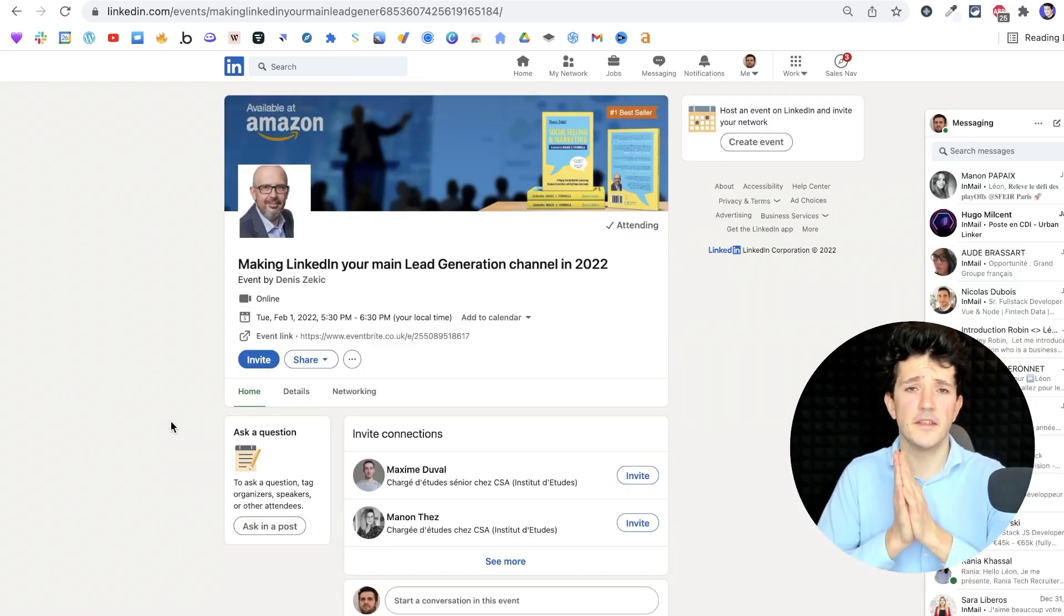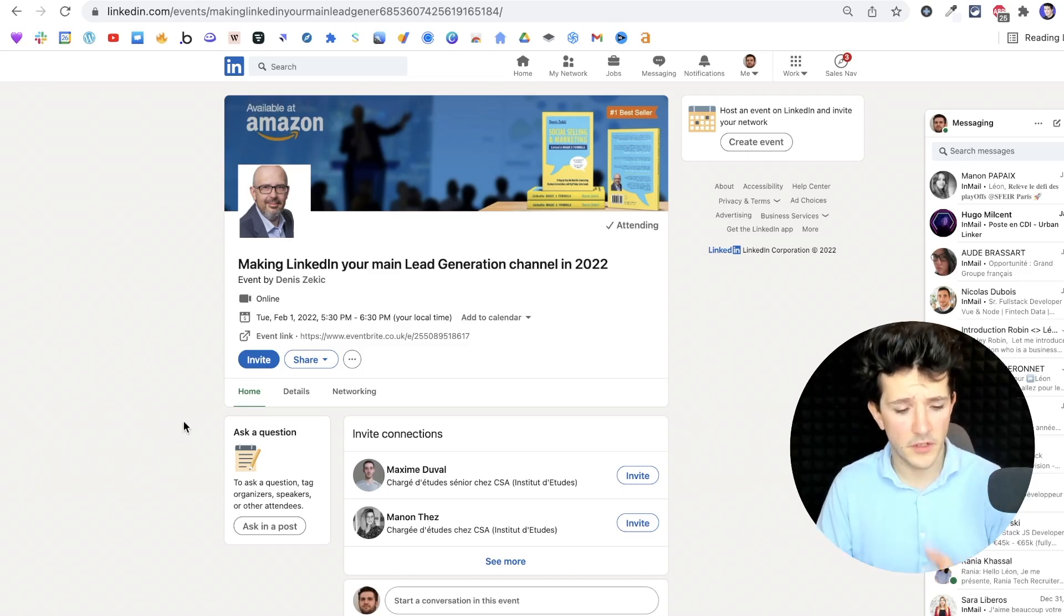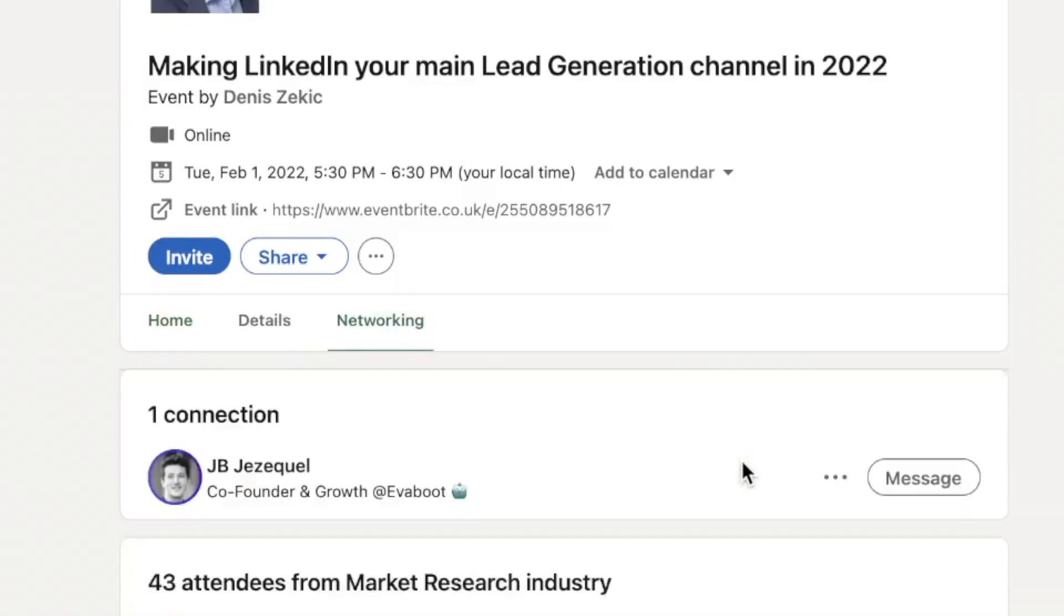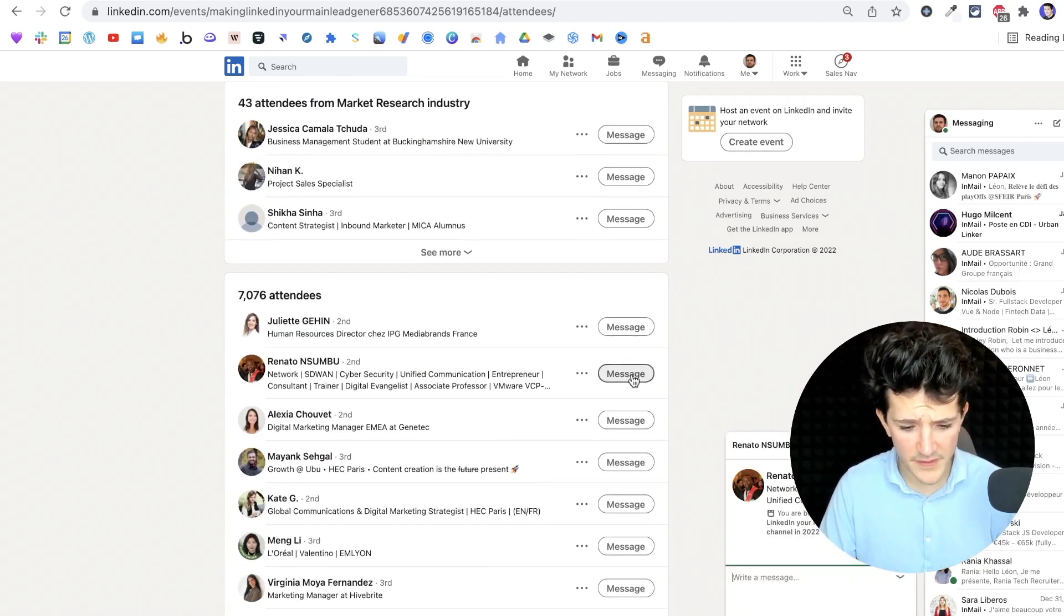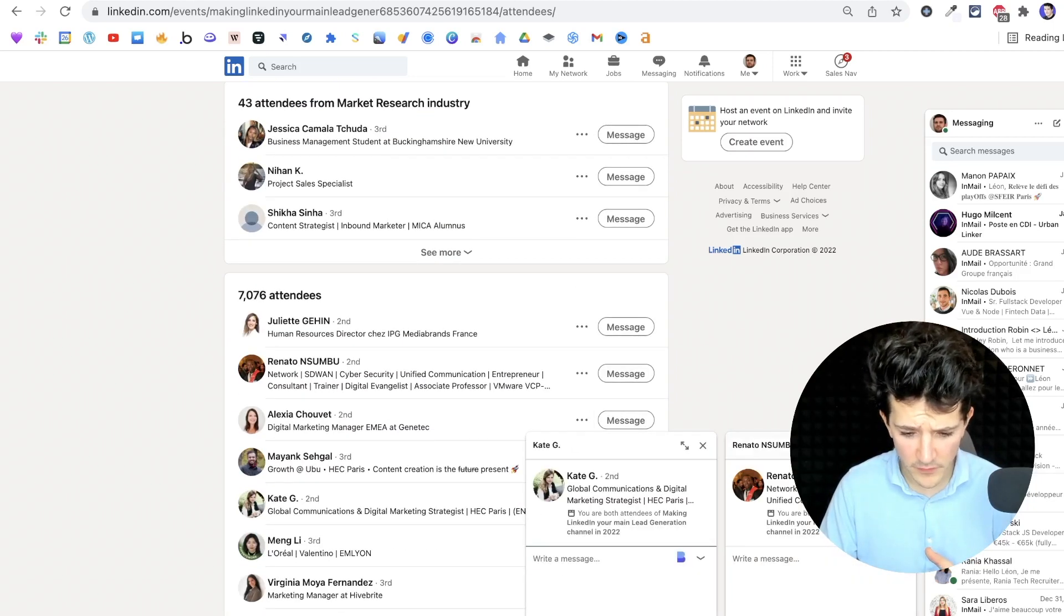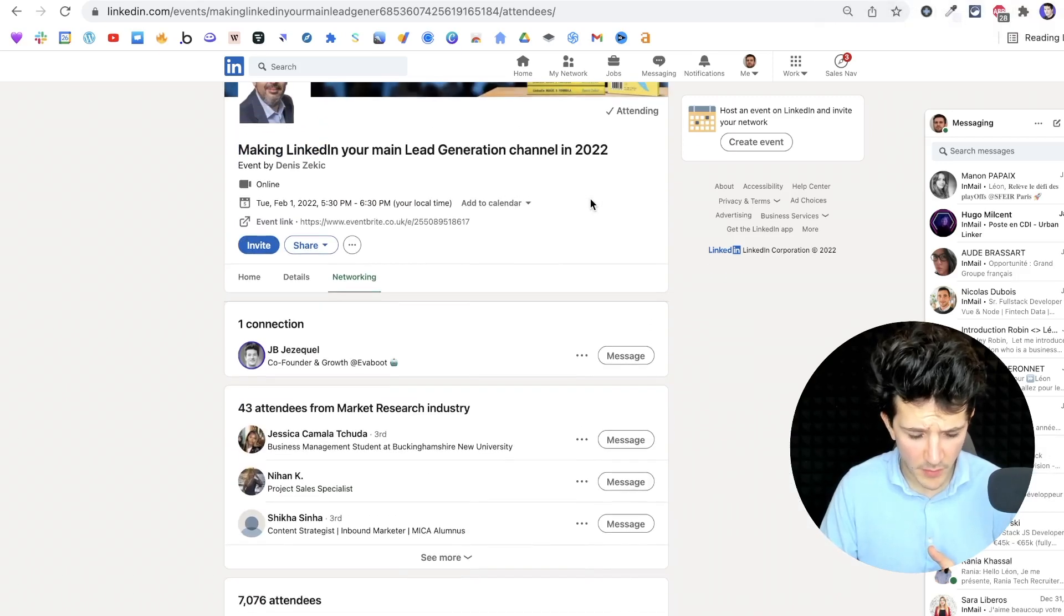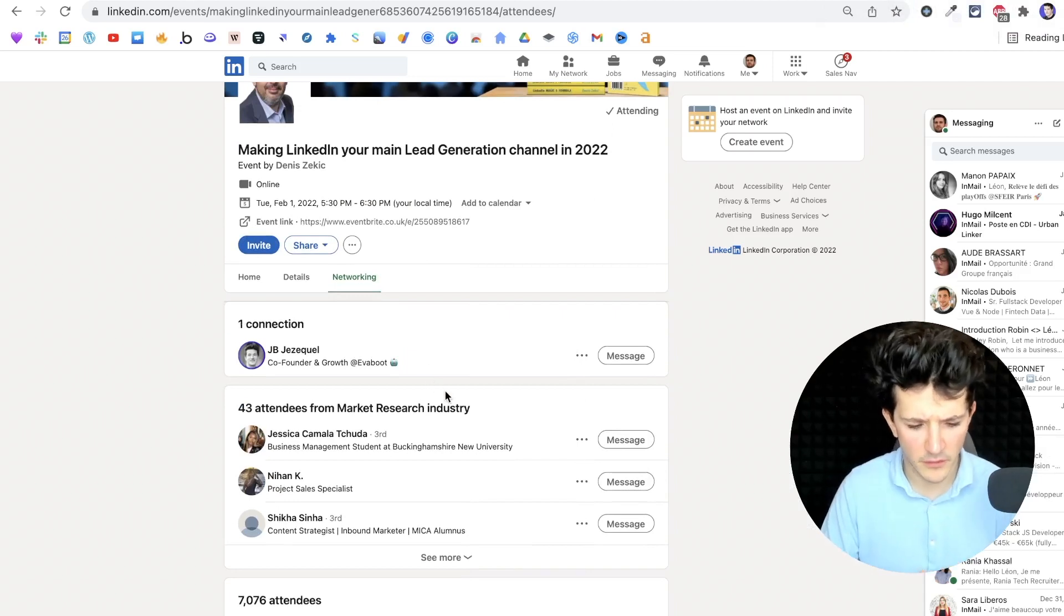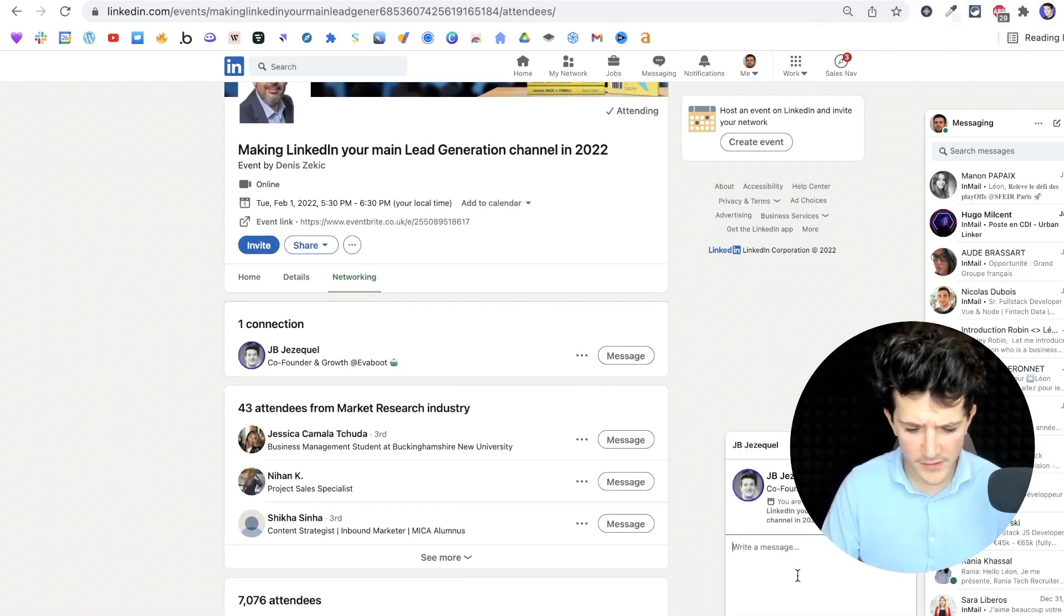You're going to see that this is exactly the same thing for LinkedIn events. Once you have signed up for the event, you can go on the networking tab here and you're going to see that you are able to message anyone in this group. I will message my profile. It says that we are connected, but in reality we are not. It's a bug from LinkedIn, I guess.